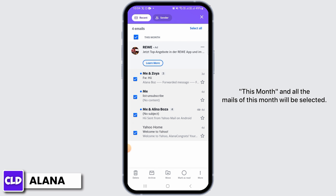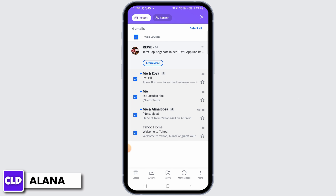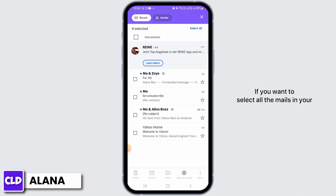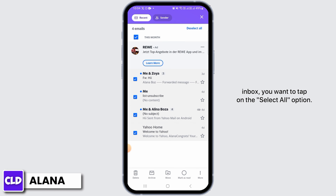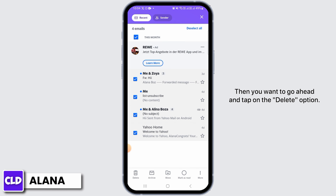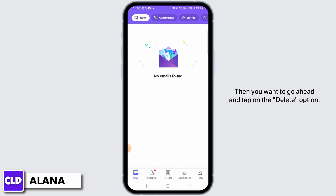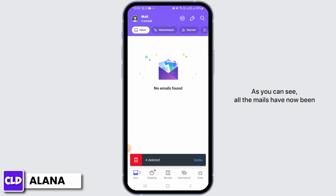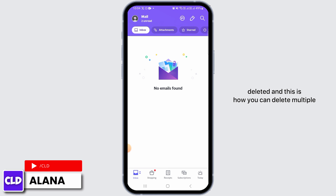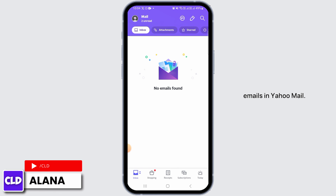All the mails of this month will be selected. If you want to select all the mails in your inbox, tap on the 'Select All' option. Then go ahead and tap on the delete option. As you can see, all the mails have now been deleted, and this is how you can delete multiple emails in Yahoo Mail.